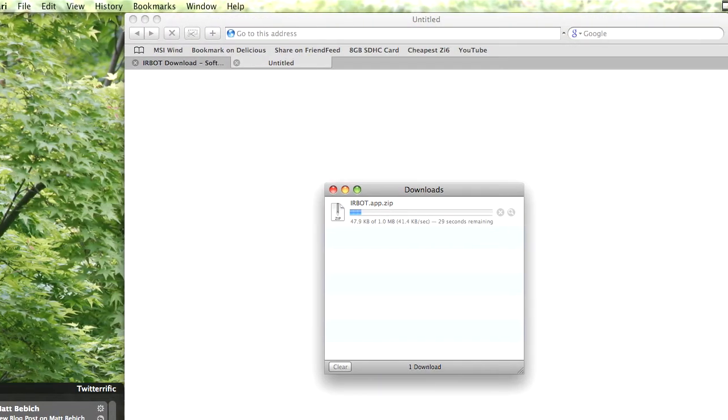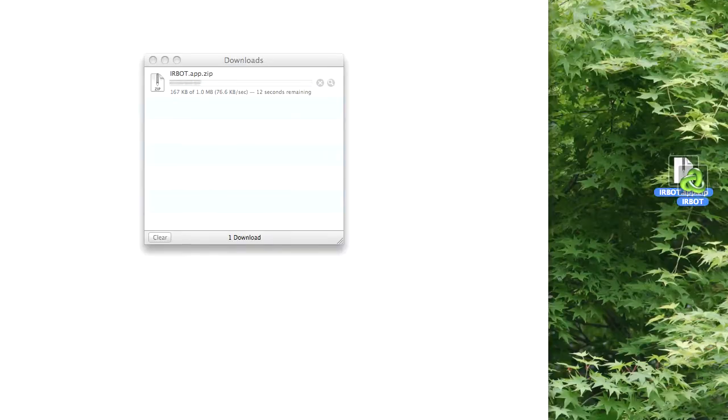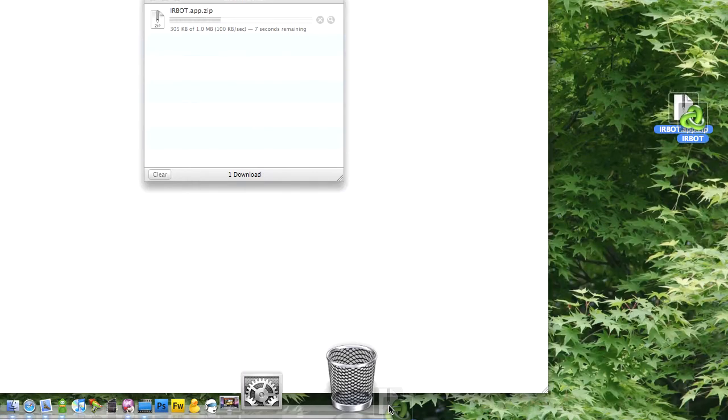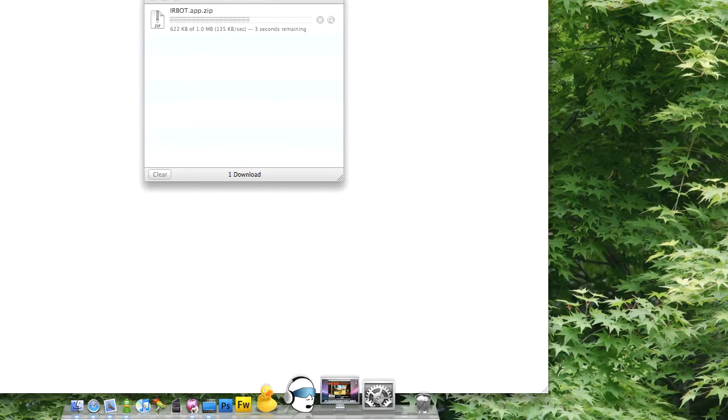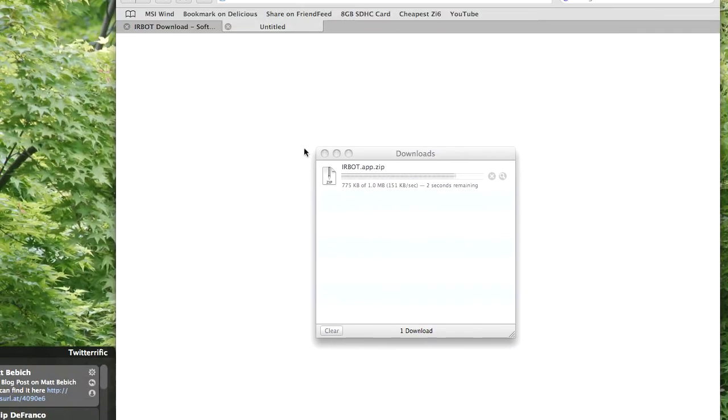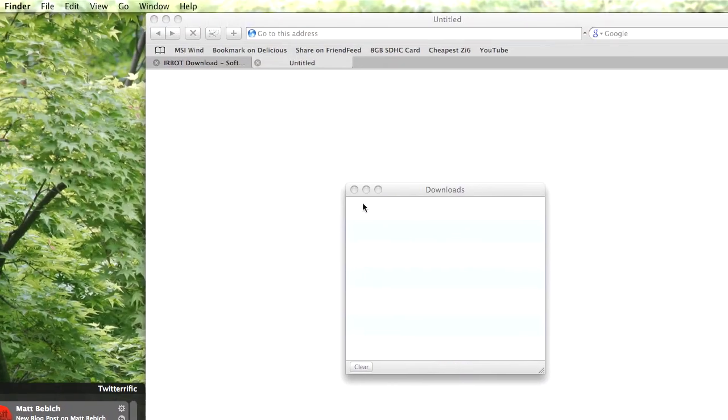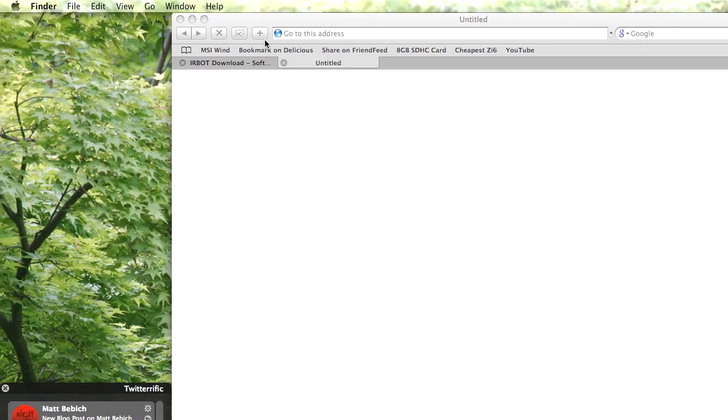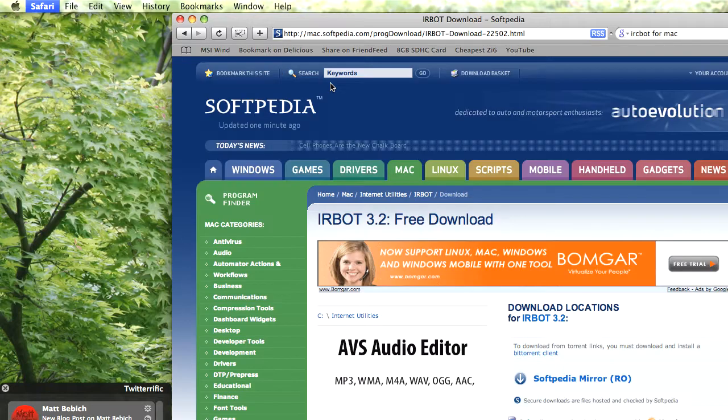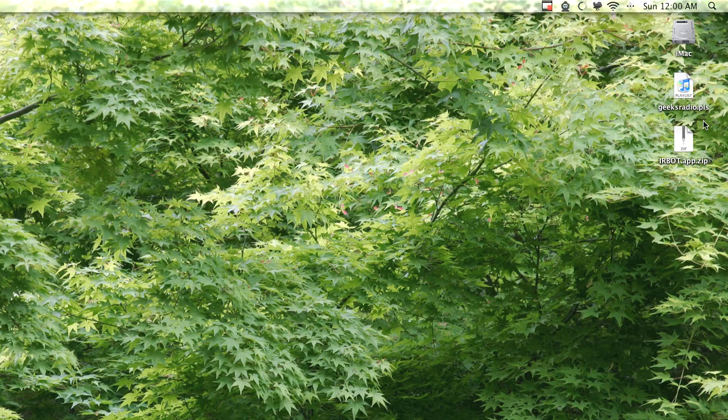It should be right away. Hold on, let me delete this. I already downloaded it. Let me just delete it real quick and it should be a real quick download. I could quit out of Safari.